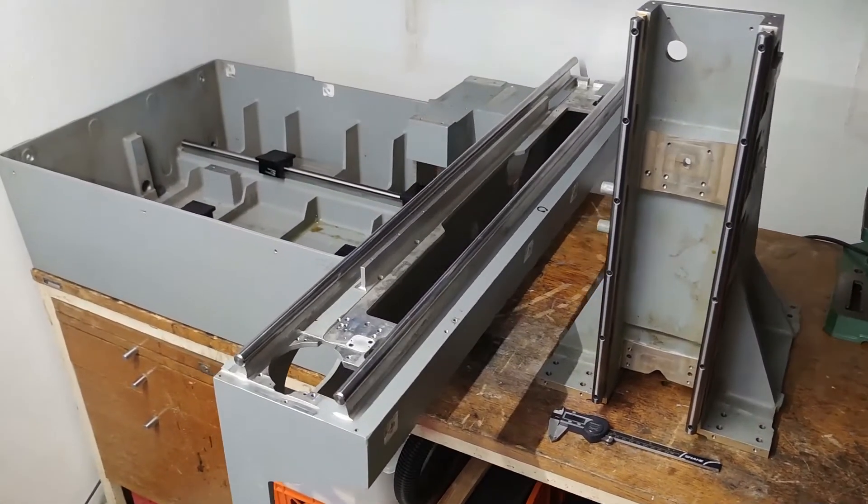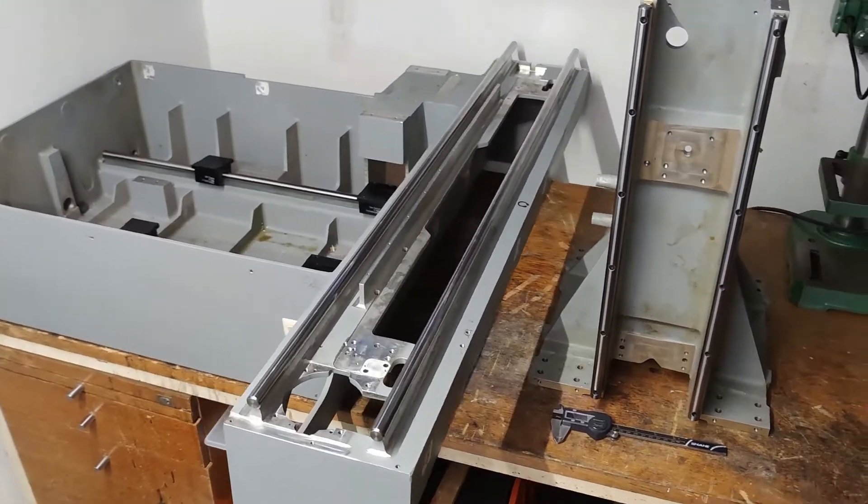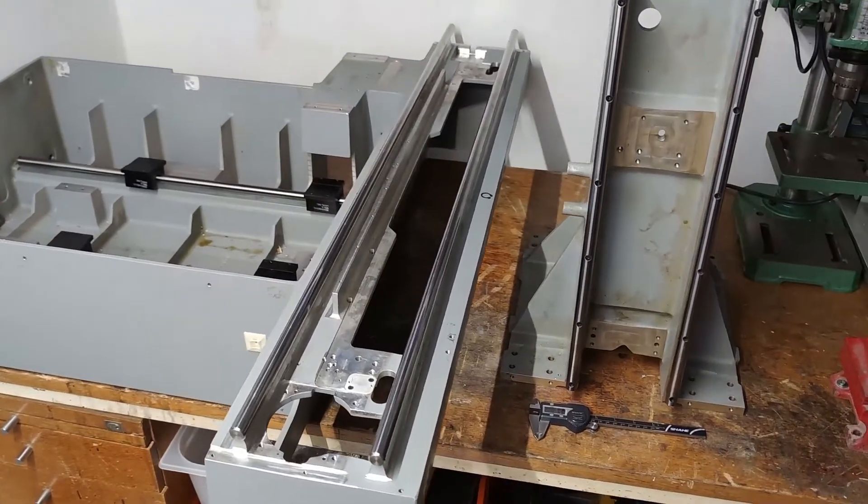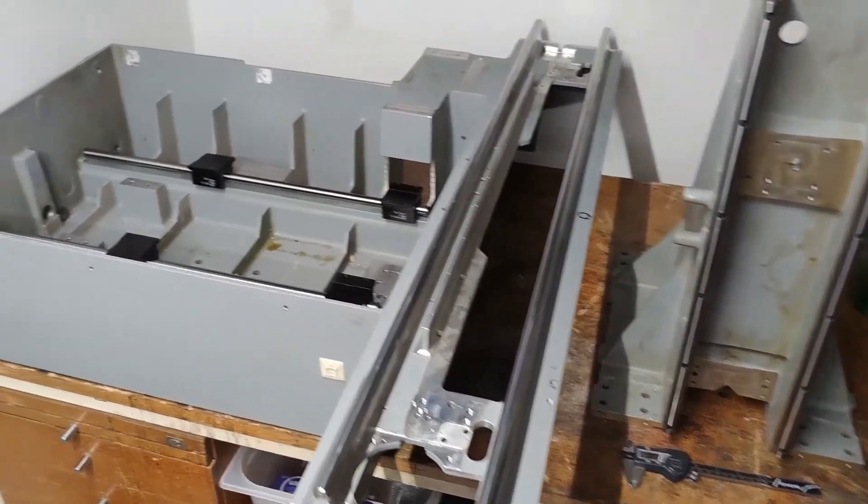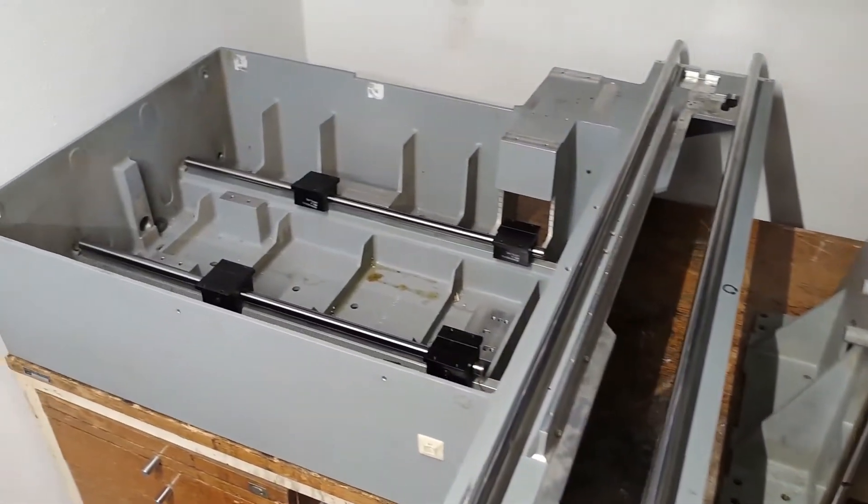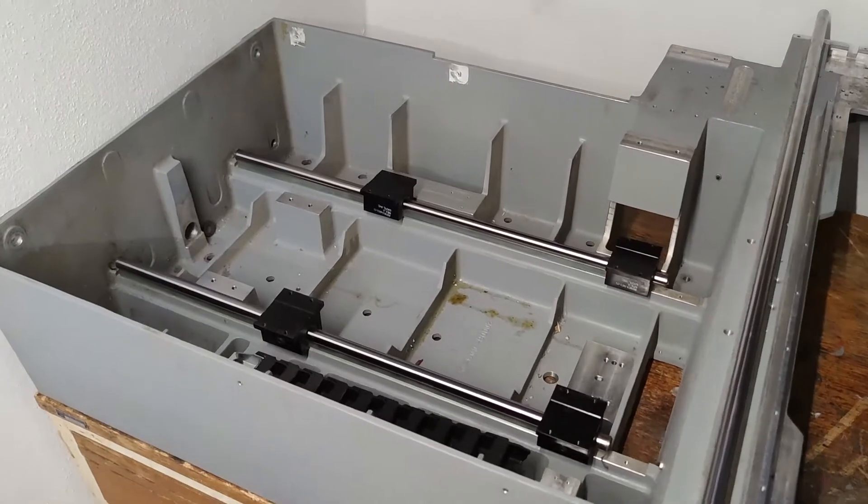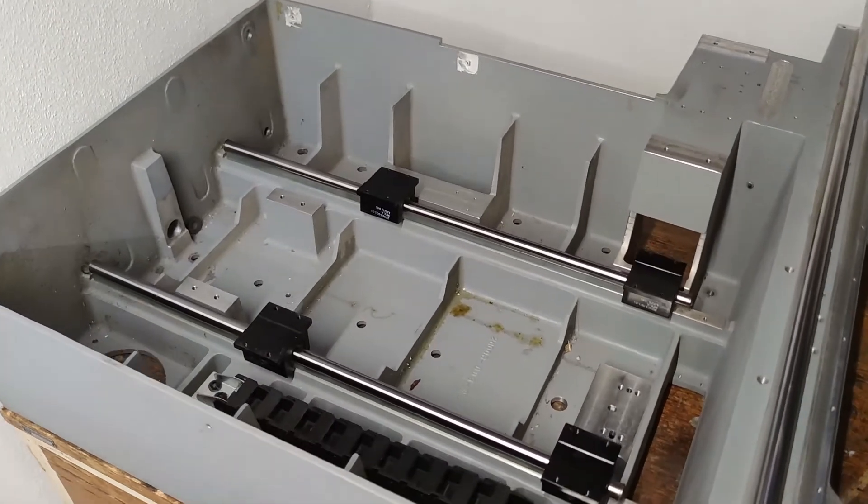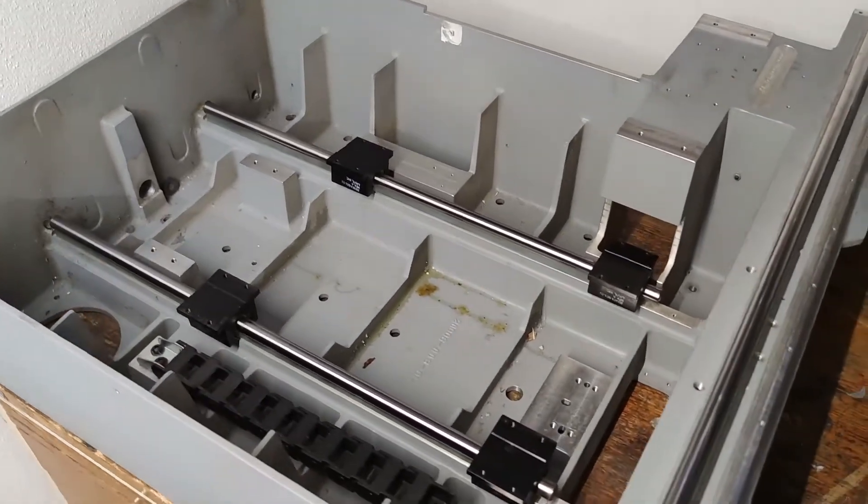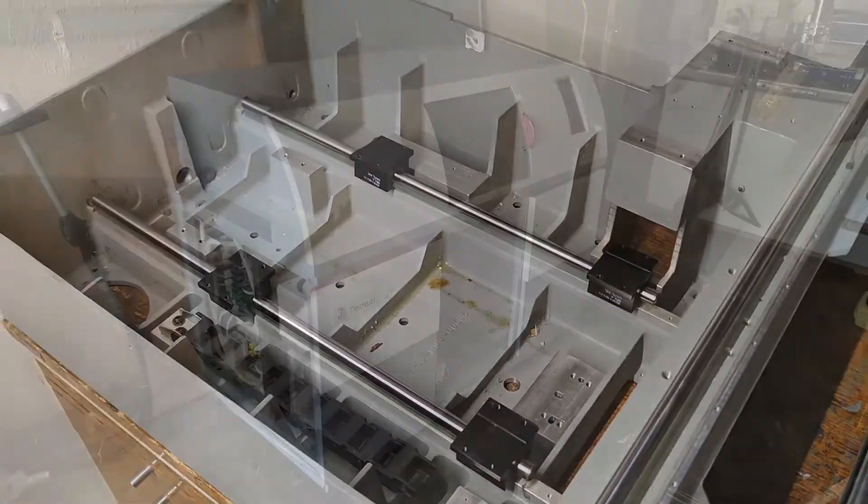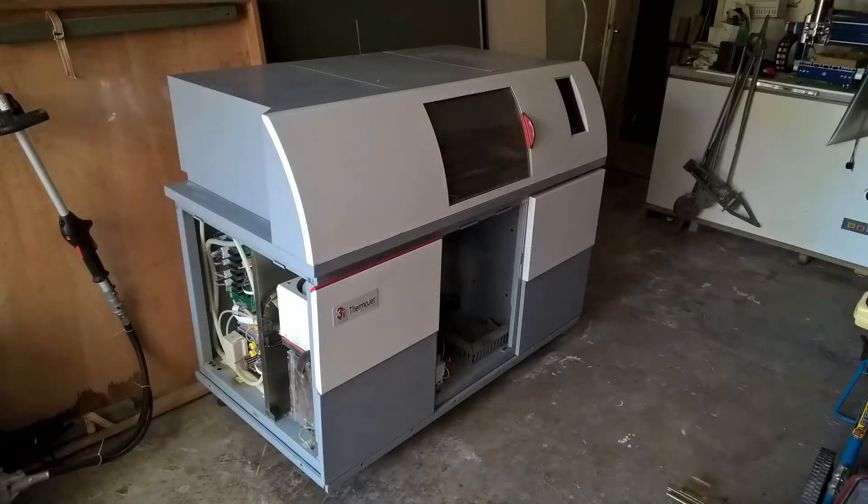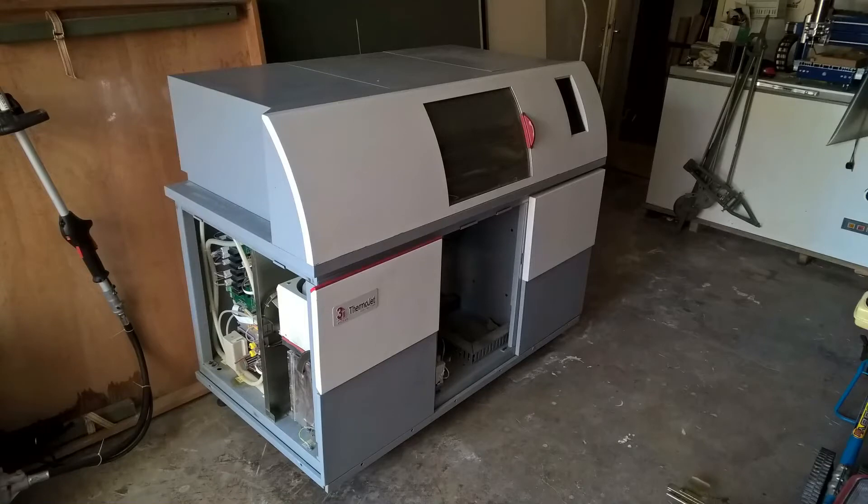Hi, welcome to my workshop. I would like to take you on a journey of converting a very high-end 3D printer that cost about one hundred thousand dollars twenty years ago to a CNC machine.